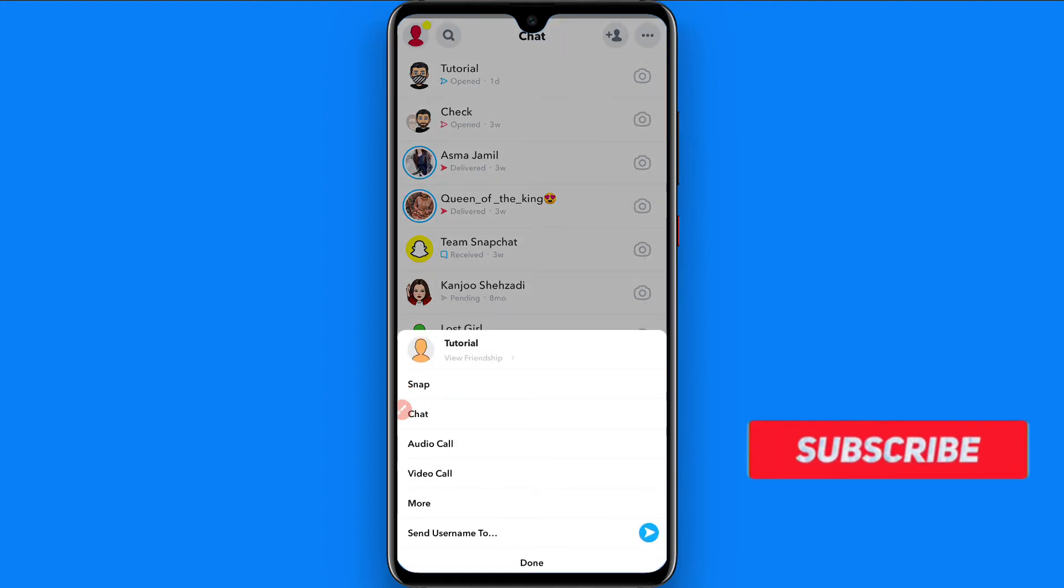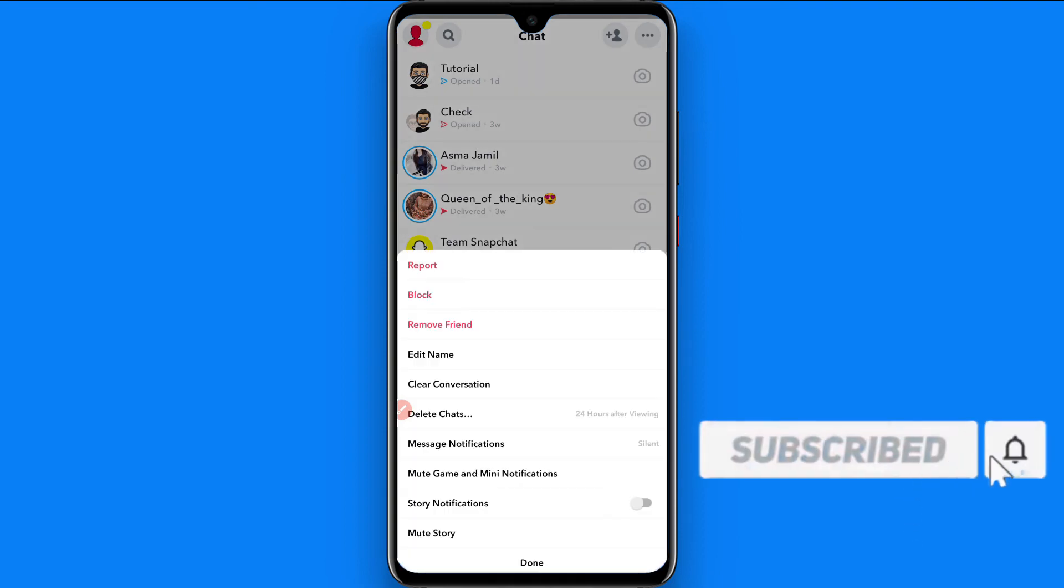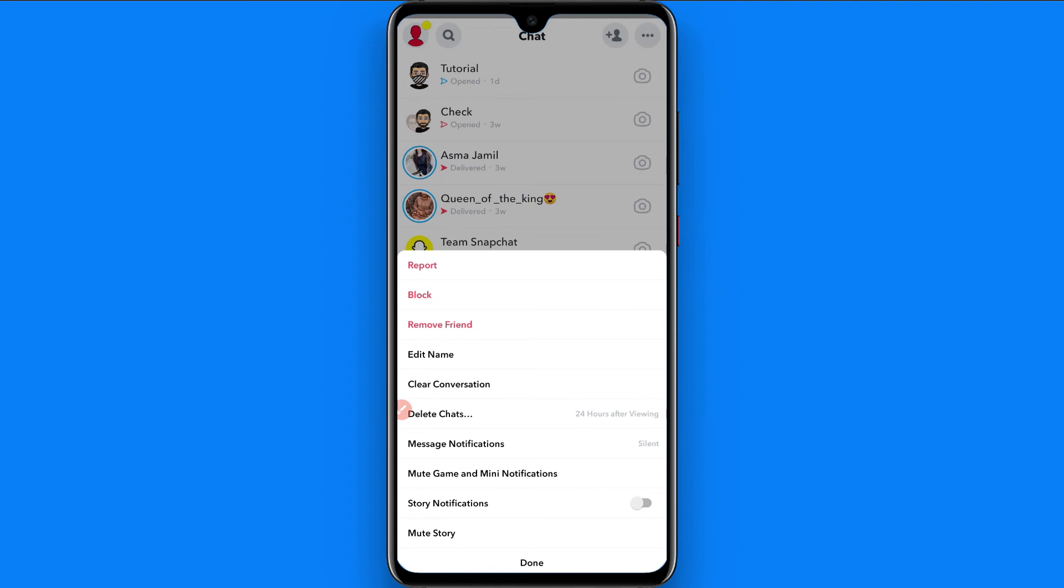Simply click on More from here. Once you do it, you will see the Block option. So simply click on the Block button and this friend will be blocked on Snapchat. This is the procedure.